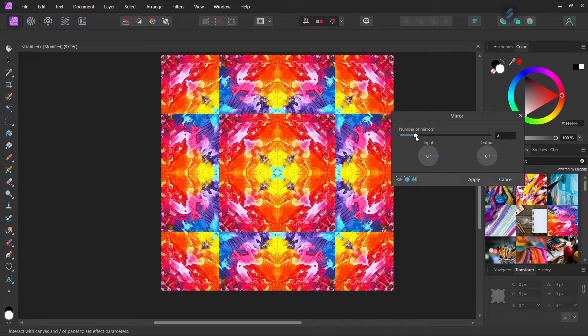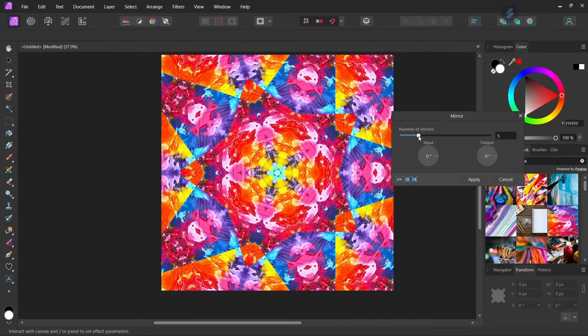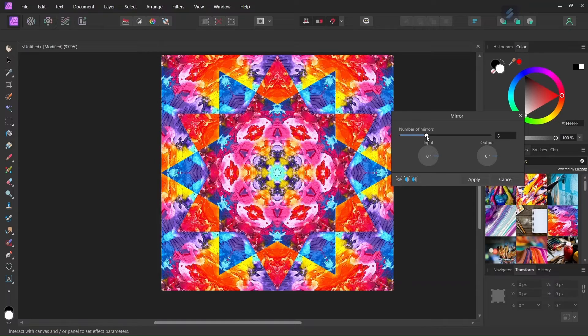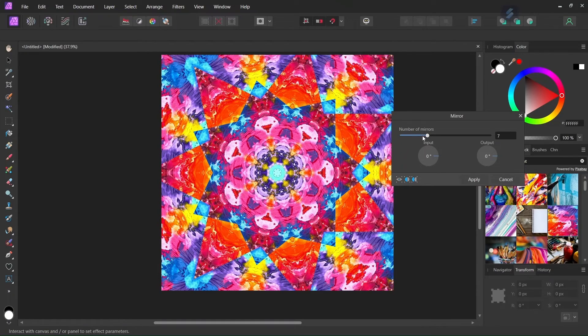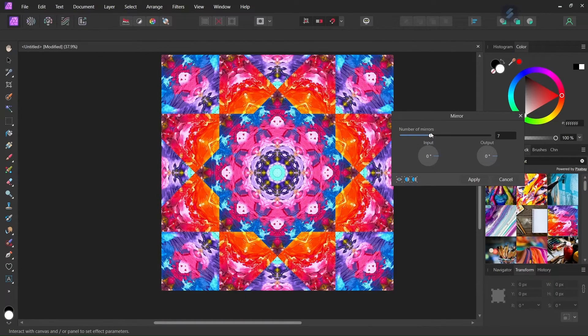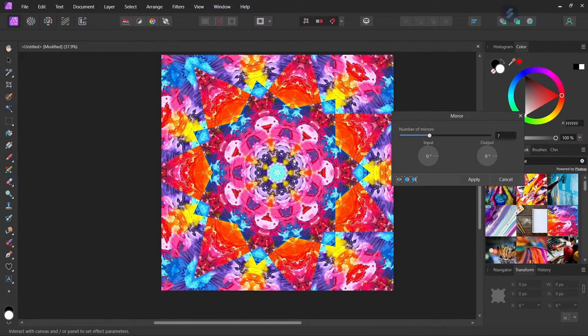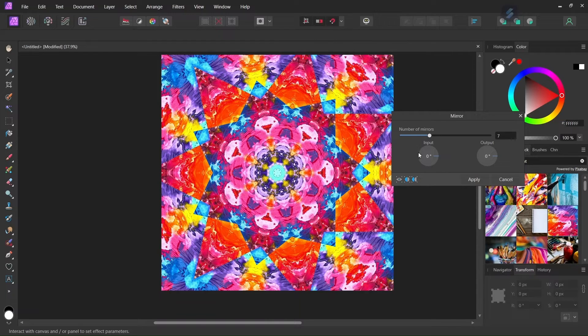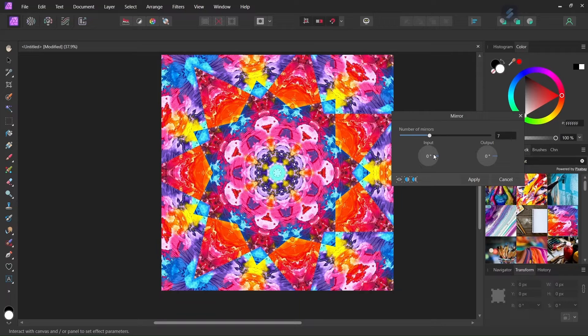So we can increase the number of mirrors and then we can choose the one that we like the best. So with this specific image I like the result with seven mirrors.